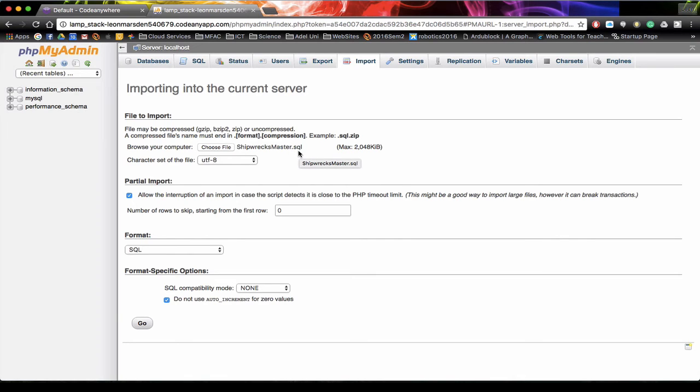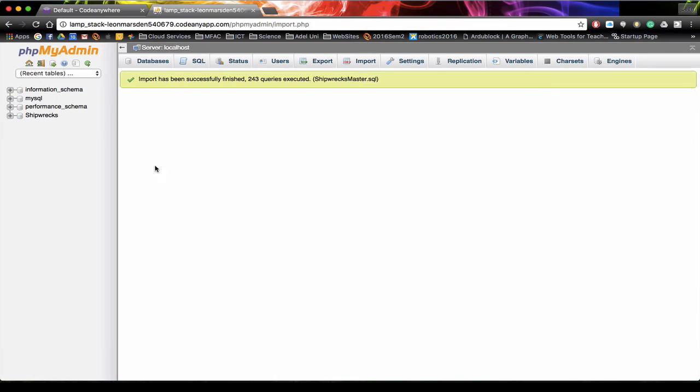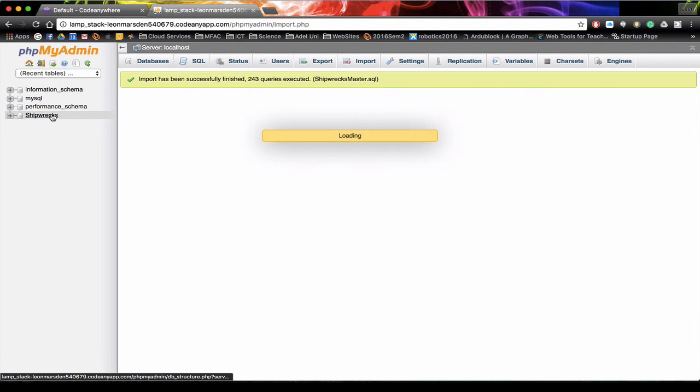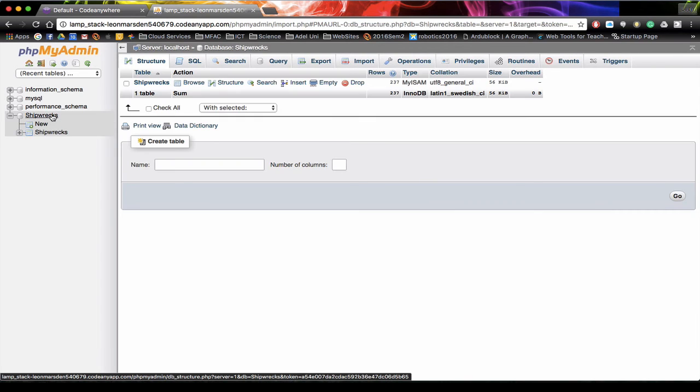You may have another database, and then all we have to hit is go. You can tell by the alert that we've successfully imported 243 records, and now we can click on Shipwrecks.